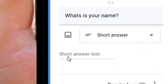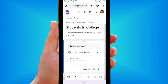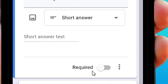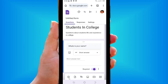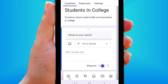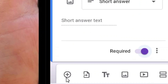Since the question is 'What is your name?', select Short Answer so the person can write their name directly. After that, scroll down to the Required toggle and turn it on, making it compulsory for every respondent to fill in their name.